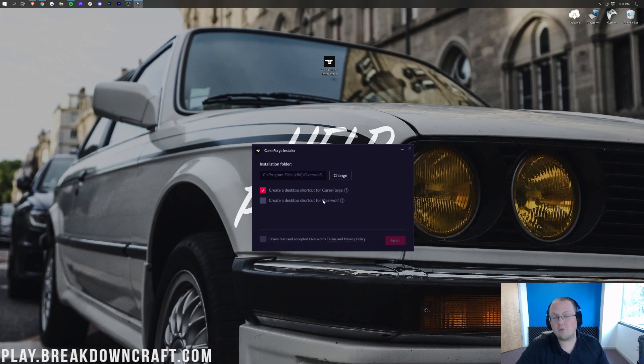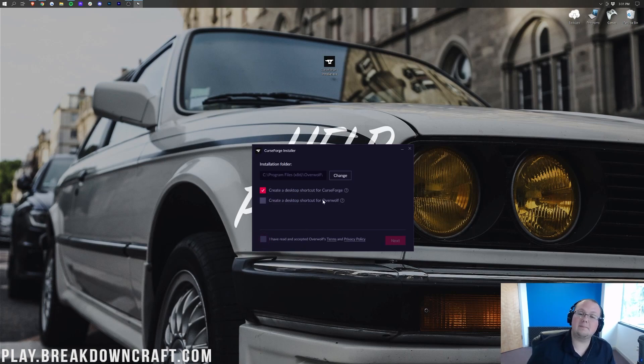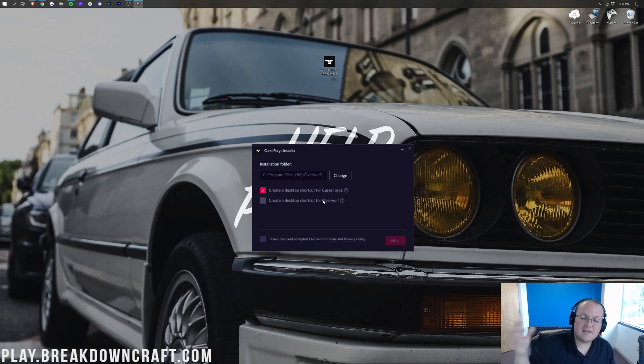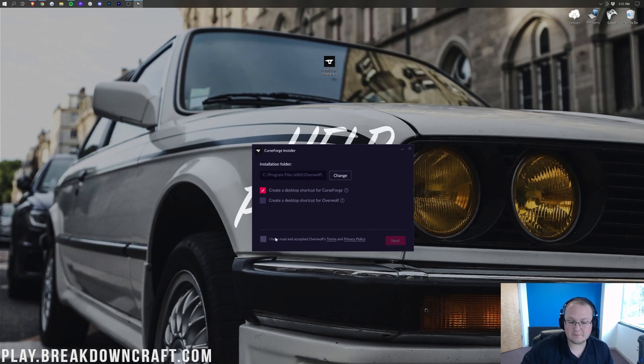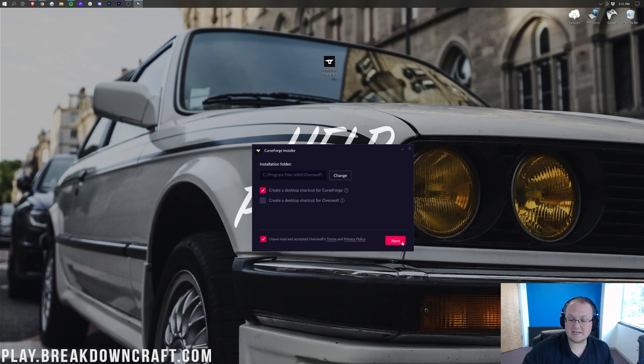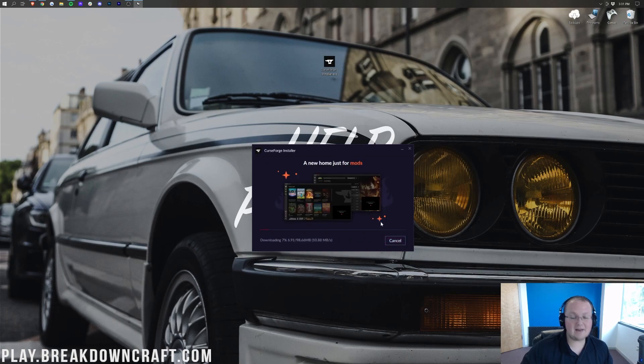And then we want to go ahead and click Next. And then it's just going to ask this. Do you want to create a desktop icon for Overwolf? Unfortunately, Overwolf is a program that's required to install CurseForge. The company Overwolf makes the CurseForge launcher, and you do need both apps. Do you want a desktop icon for both or just one? I would recommend just one, honestly. Go ahead and read the terms and service, and then agree to it if you do. And then click Next again.